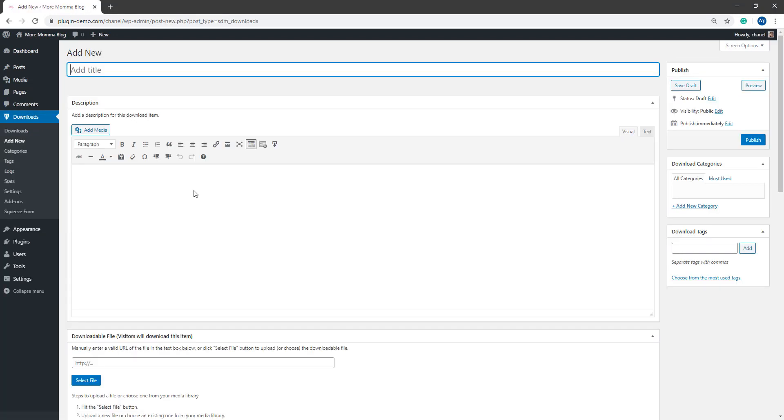It's here that we can create our downloadable item and this will be the digital content that we'll give to those who fill out the squeeze form accurately. So you can add a title for your downloadable item. I'll just be creating a simple wallpaper image to give to those who submit a squeeze form.